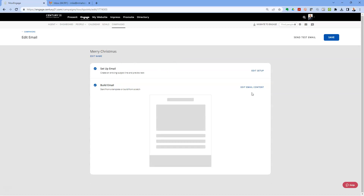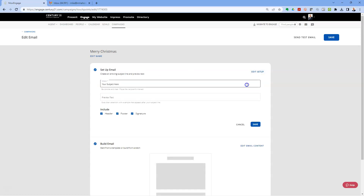Next, click on Edit Setup — this brings you into where you can set your subject line. Click on subject and type 'Happy Holidays.' The preview text is where you can give it some text that's shown in the preview pane on a phone or email when they have preview turned on.